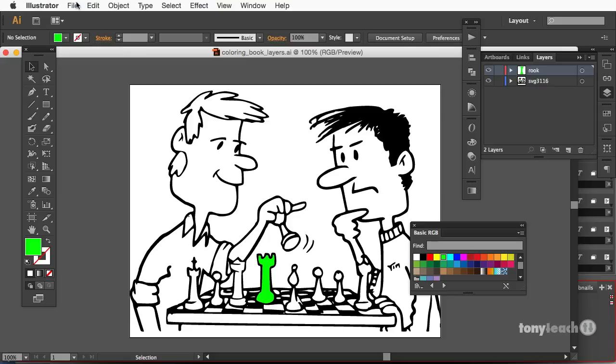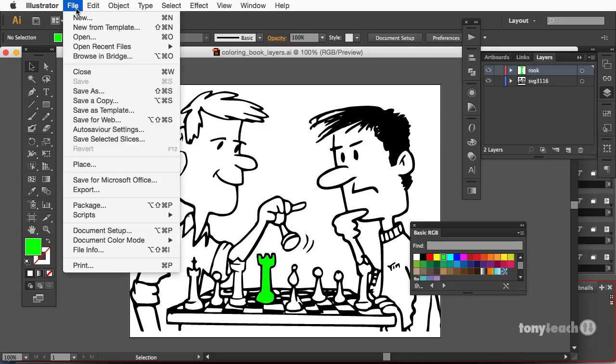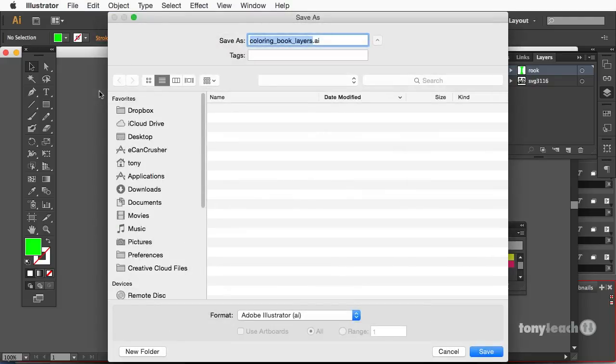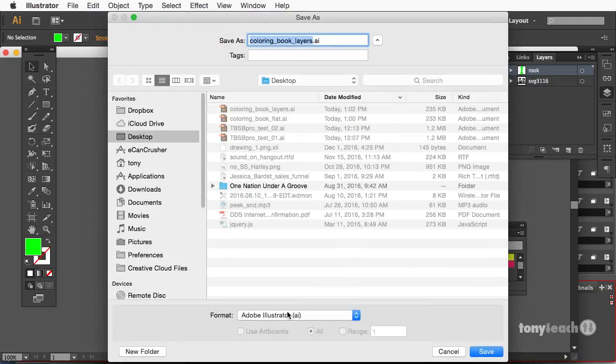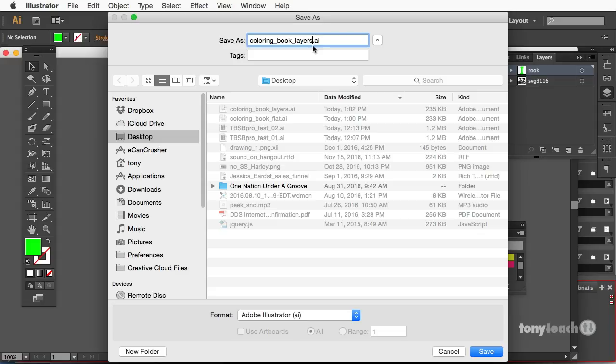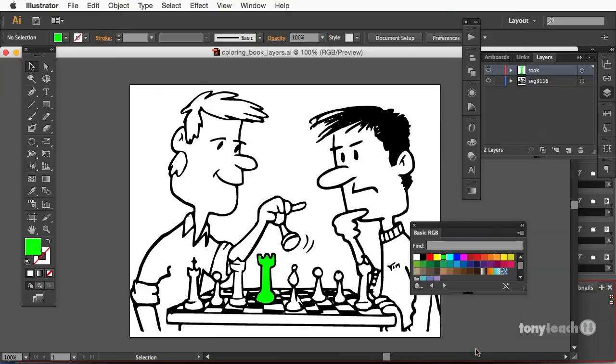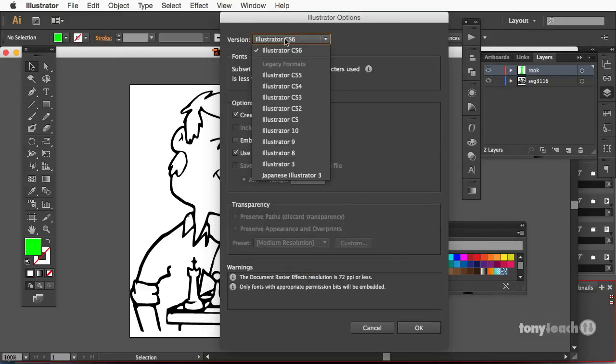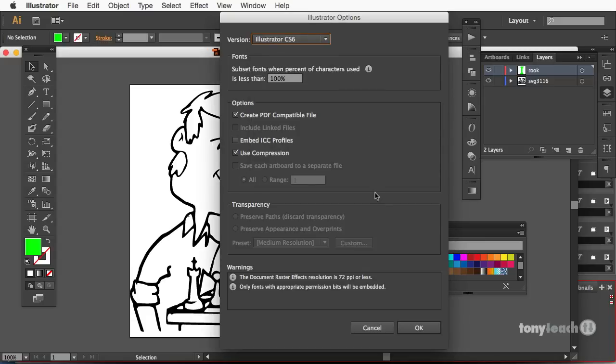And the way you would do that, you should come down and do save as. And I'll just call this layers two. And I click on save. And you can always come here and change the version once you've saved it in Illustrator format.